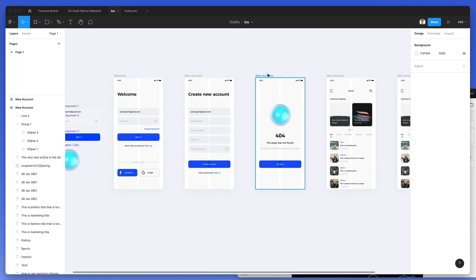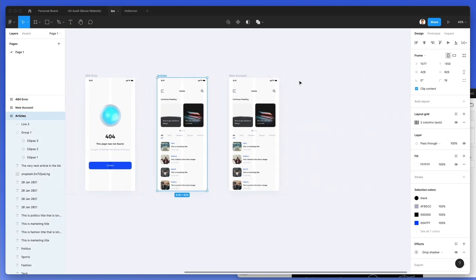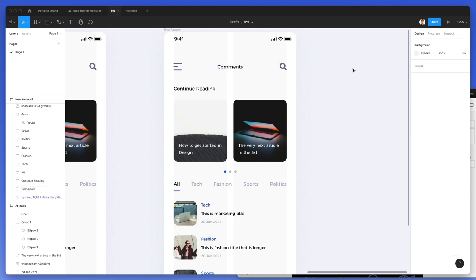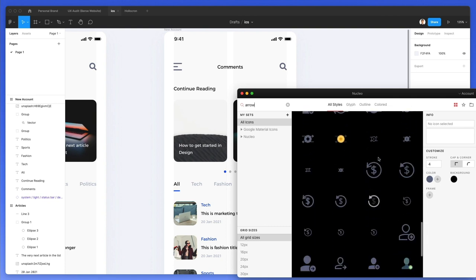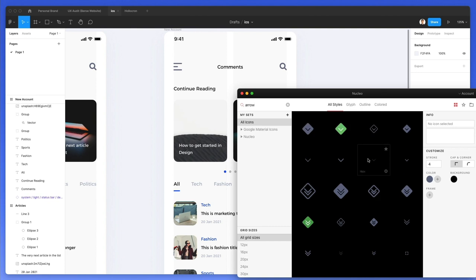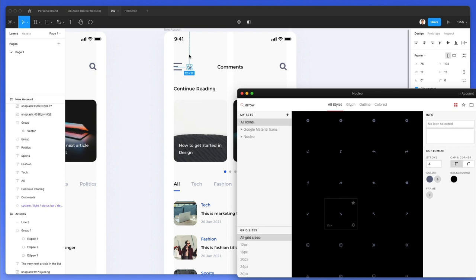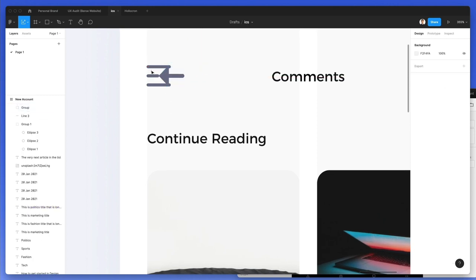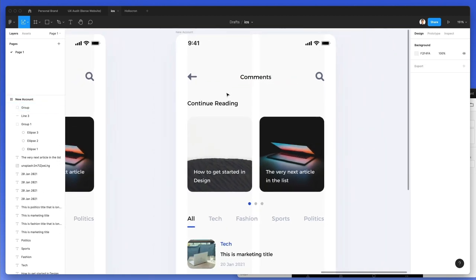We can start changing the screen names: 'new account,' '404 error,' 'articles.' The next one is going to be a 'comments' screen. Let's write 'comments,' then add a back arrow. We're going to use one of these arrows from Nucleicons, bring it over, and make it just a little bit smaller.